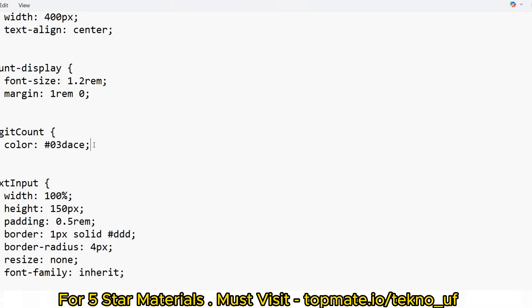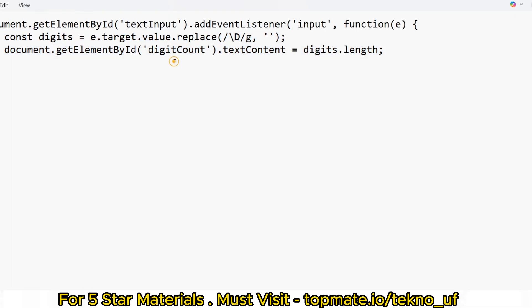Let me know in the comments how much proficiency you have in HTML, CSS, and JavaScript so I can calibrate the content level. We've now written two objectives, so let me show you the third objective in JavaScript. The code uses document.getElementById('text-input') to target the text area input element.